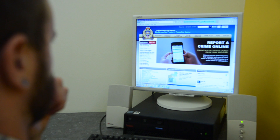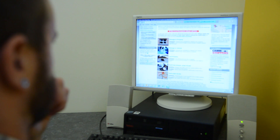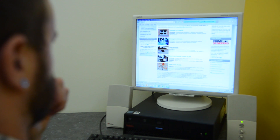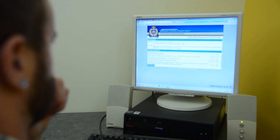This reporting system has been designed to report non-emergency criminal offenses. Its purpose is to speed up the reporting process for members of the public as well as police officers.